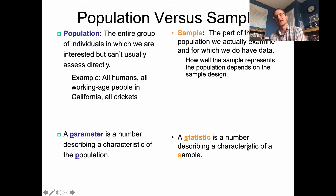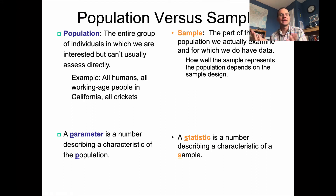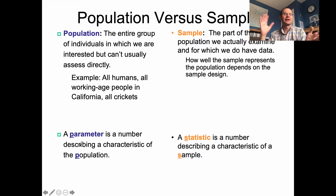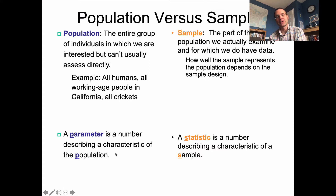A statistic is a number describing a characteristic of a sample. If I calculated the percentage of people in Calgary who said they'd been vaccinated — say I asked 20 people and 12 said yes, that's 60 percent — that number would be a statistic describing that sample, rather than the parameter like the 75 percent of eligible people in Alberta the government reports as having been vaccinated against the disease.